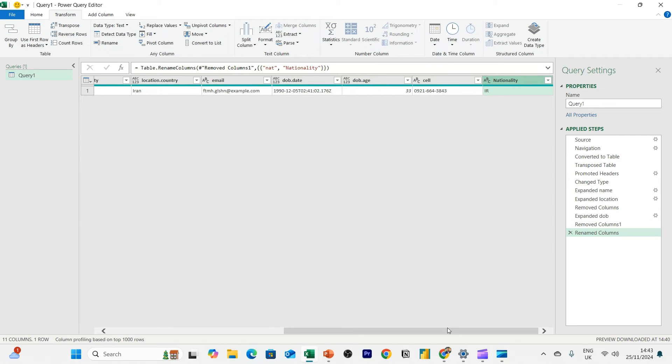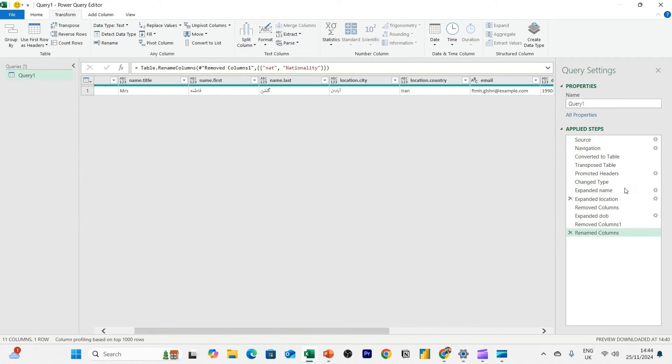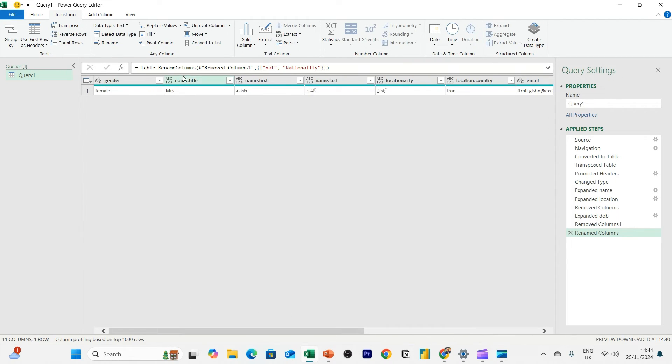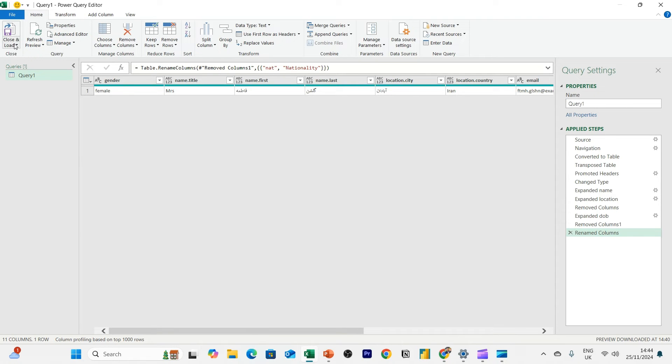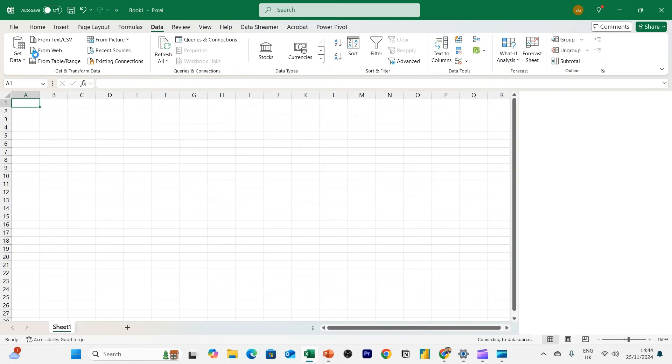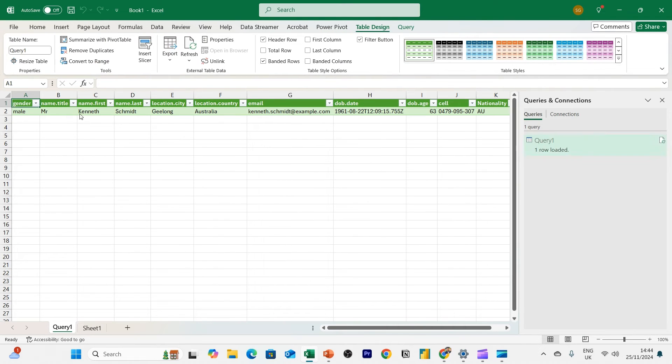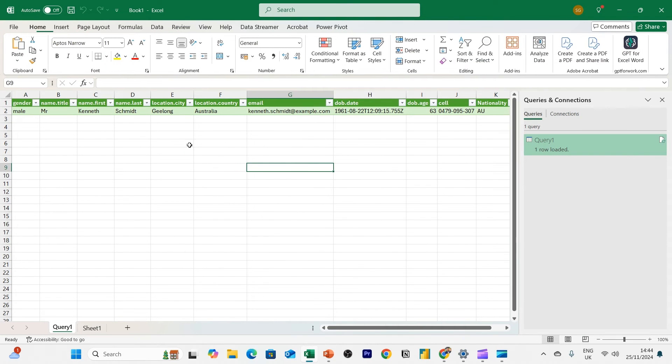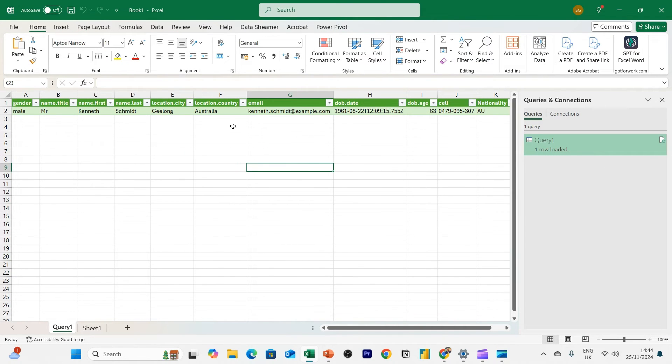Okay. And we're done. And now I've got the data that I need. And you can see all the applied steps. So we've now got one row of random user data. We know who this is. We've got some data points that we require. And now we can go to home, close and load, and hit close and load. And what that will do now is load the query into our spreadsheet.